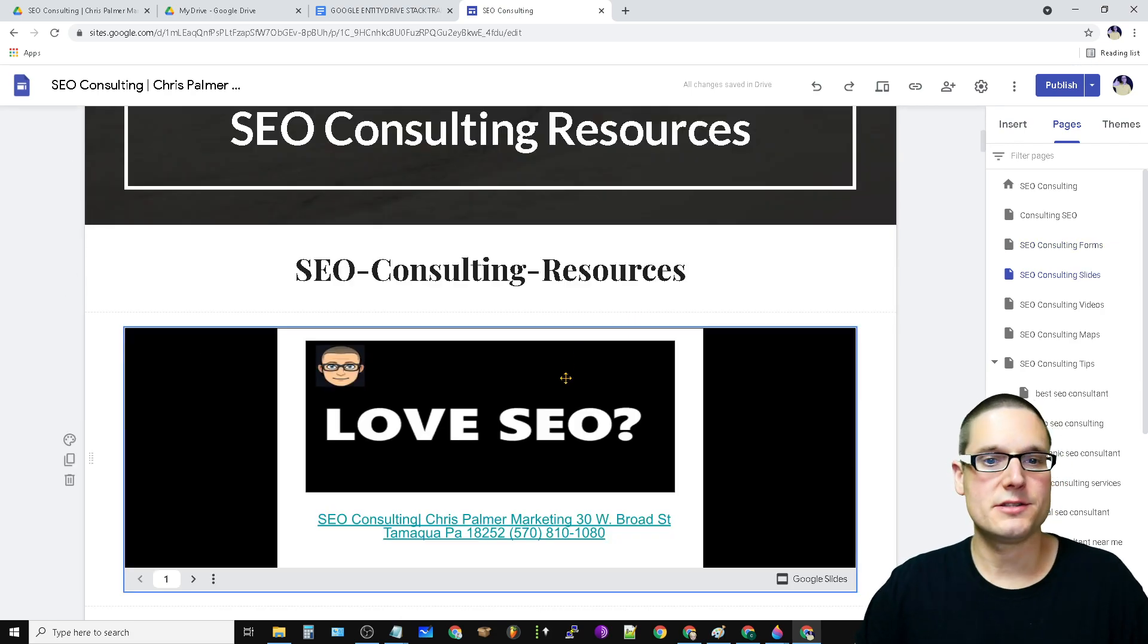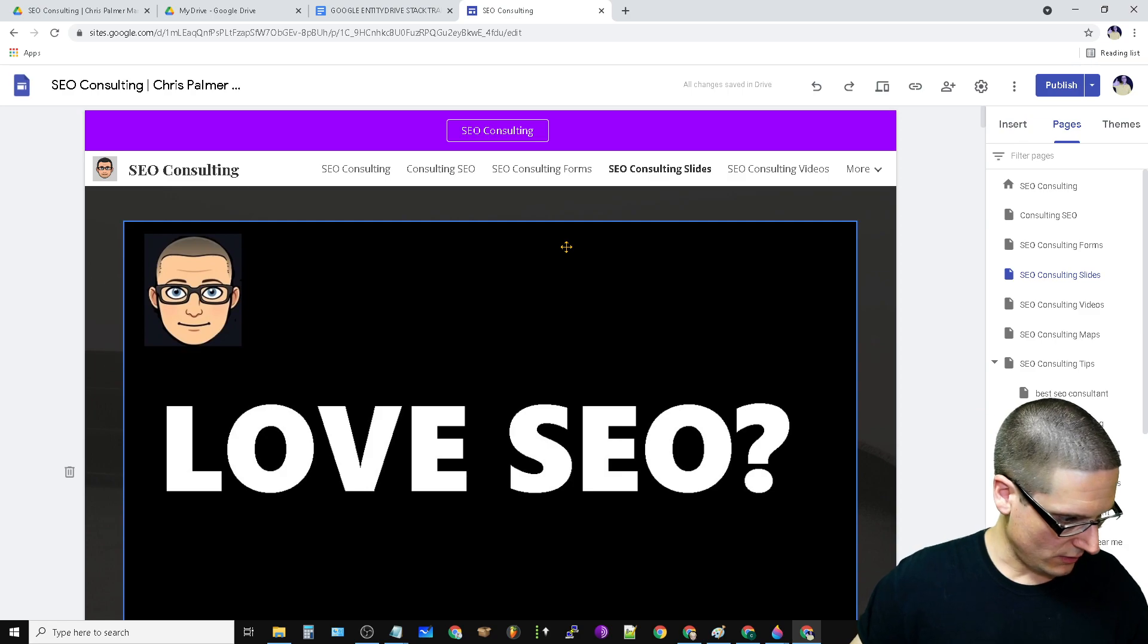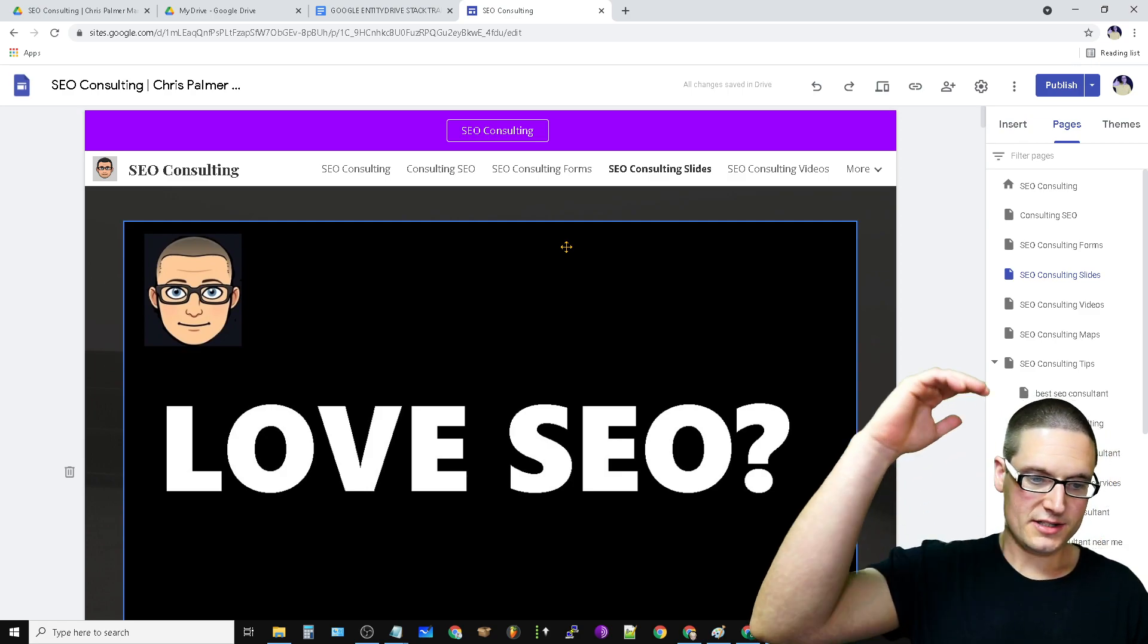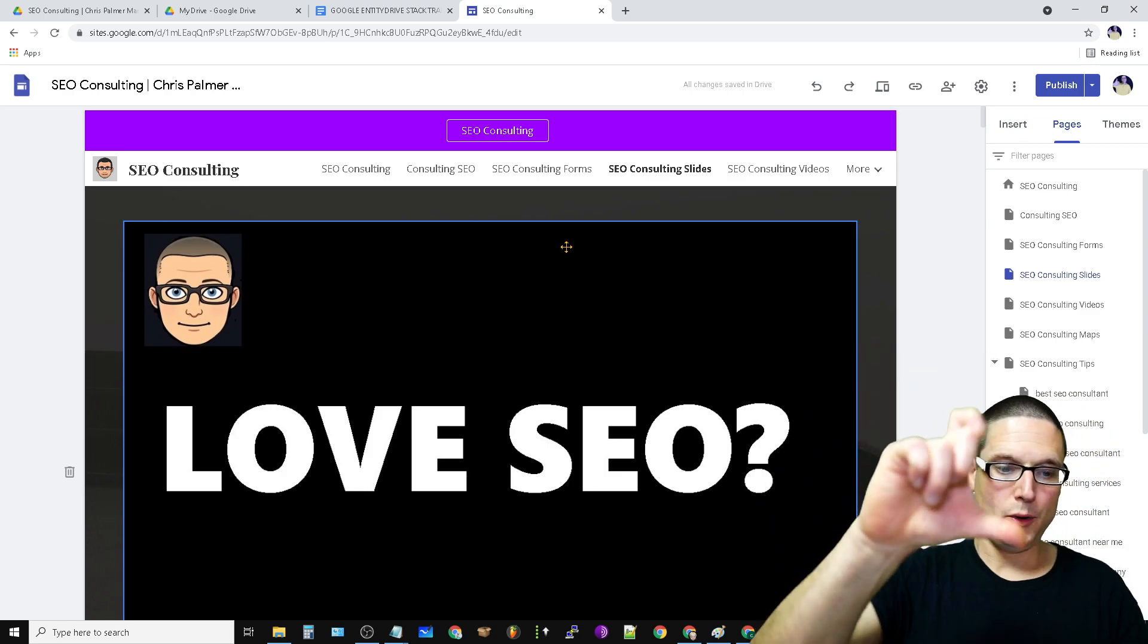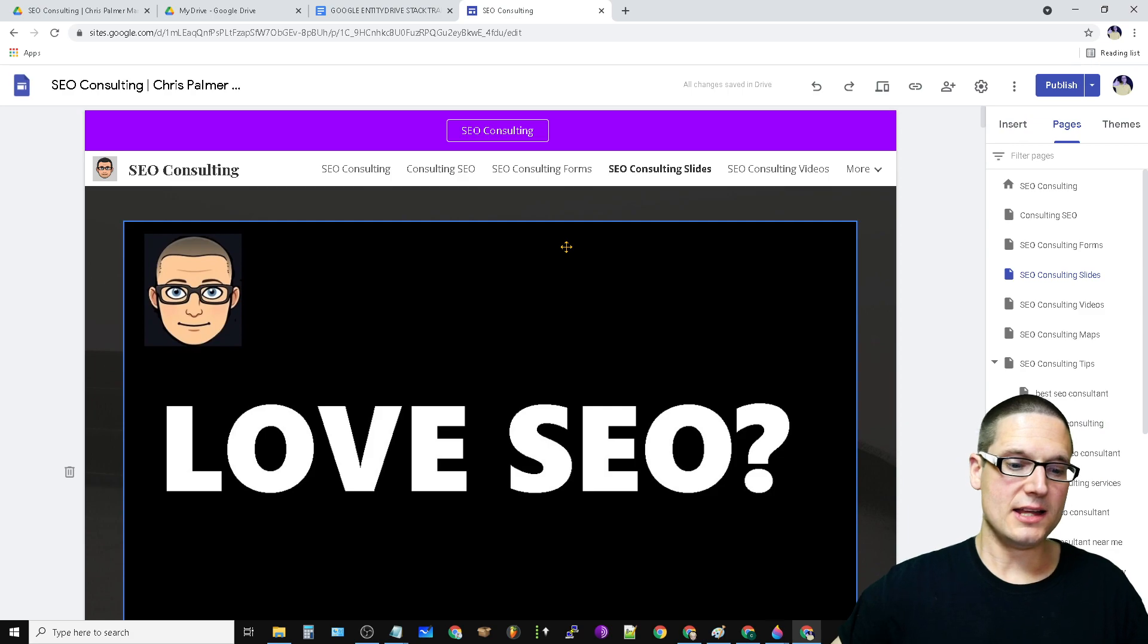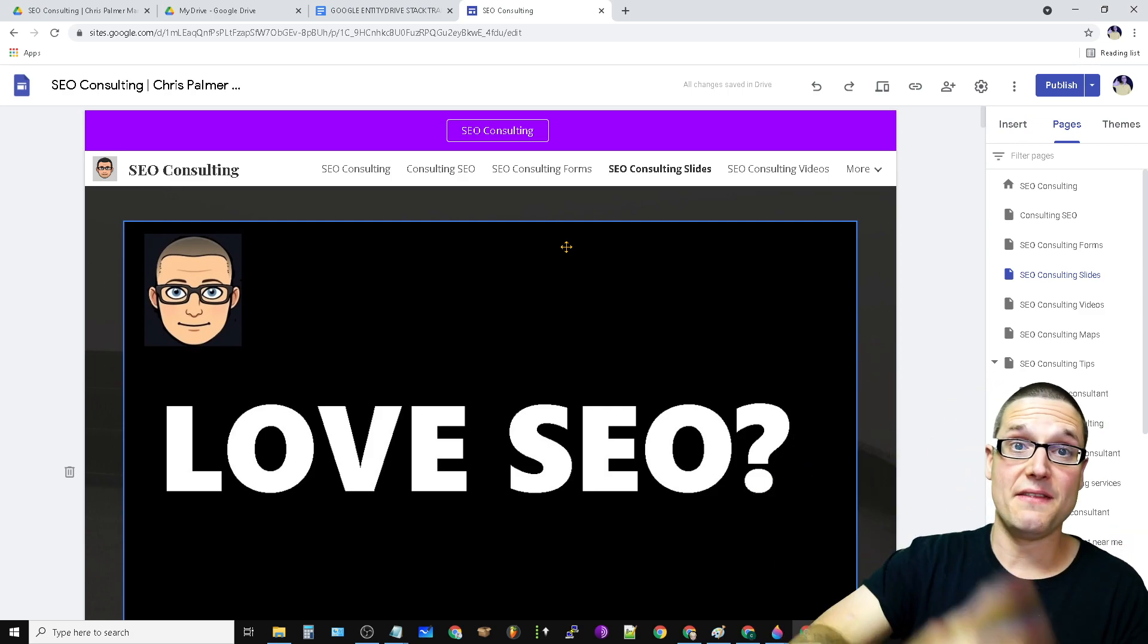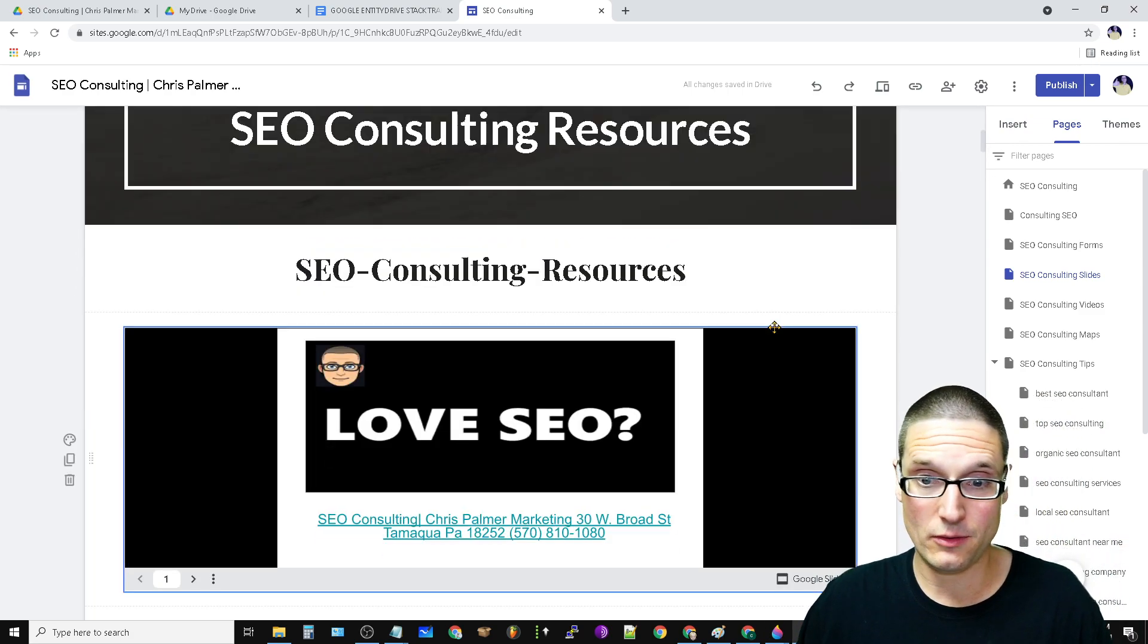All right, let's go to the next one. So here's my slide. So again, title, it's always the same thing. So slides, it's going to be the title, you put your embed slides, name, address, phone number, links, and then anchor text down at the bottom.